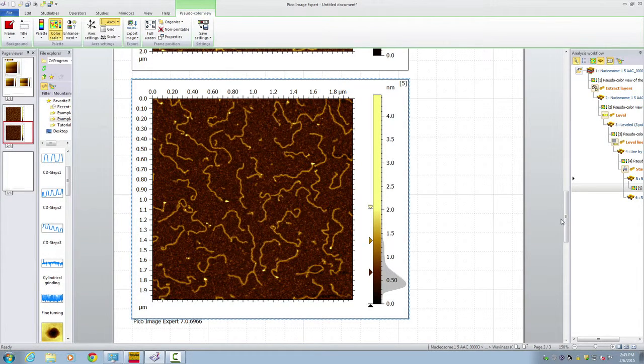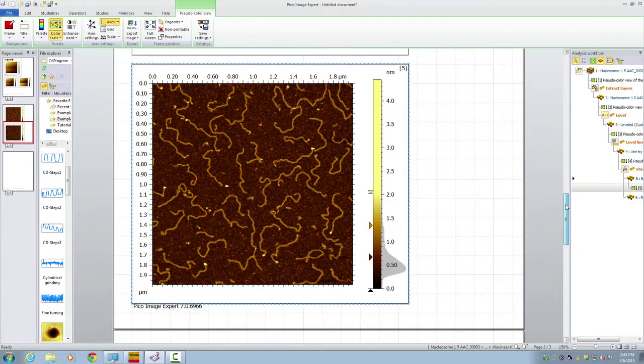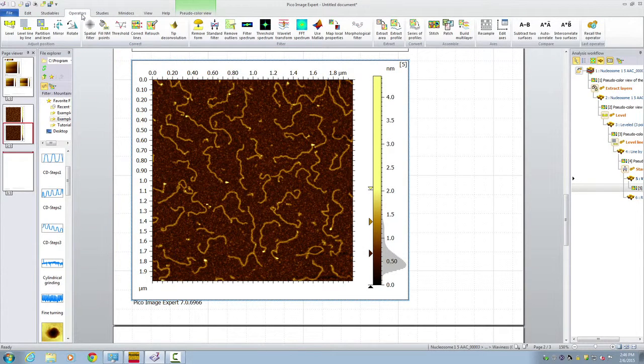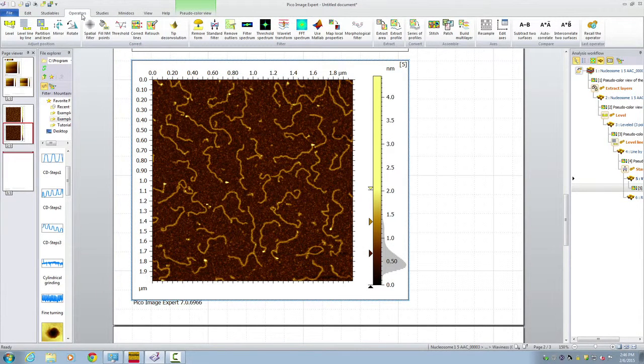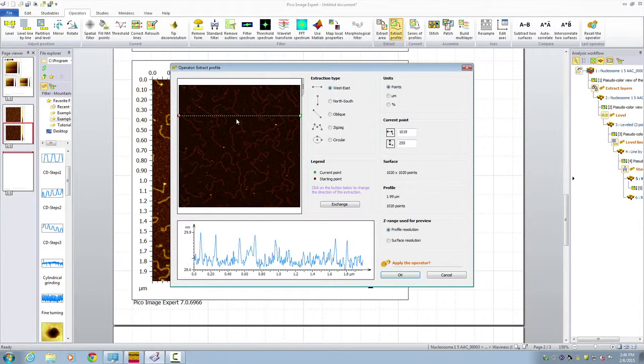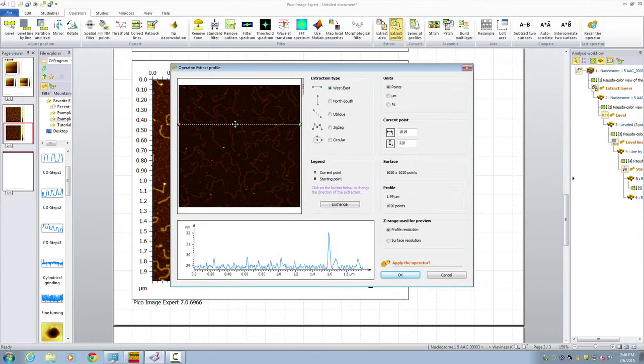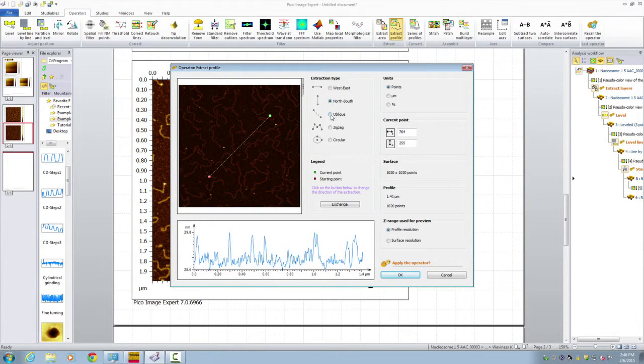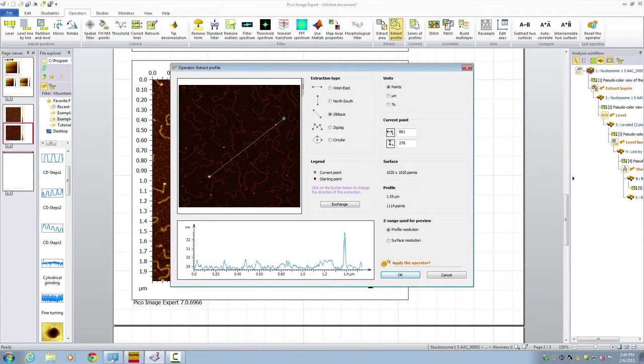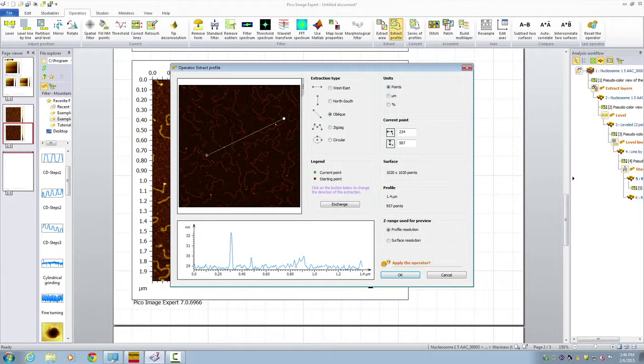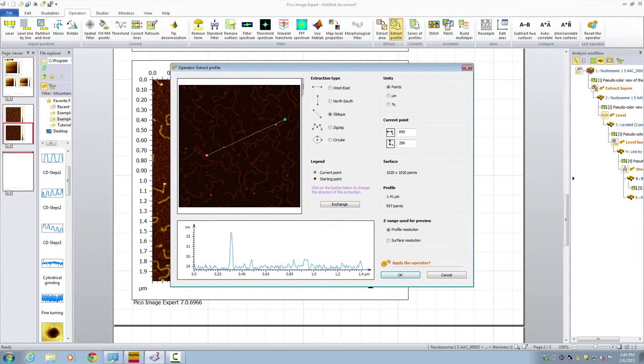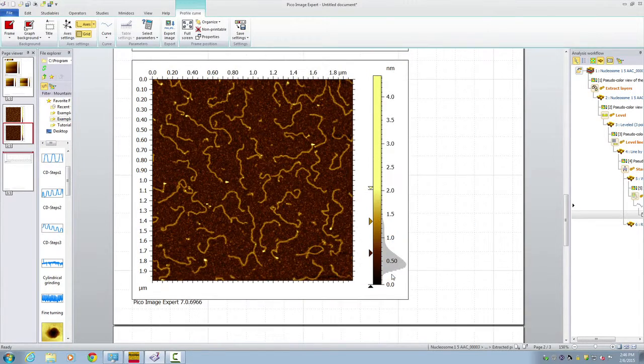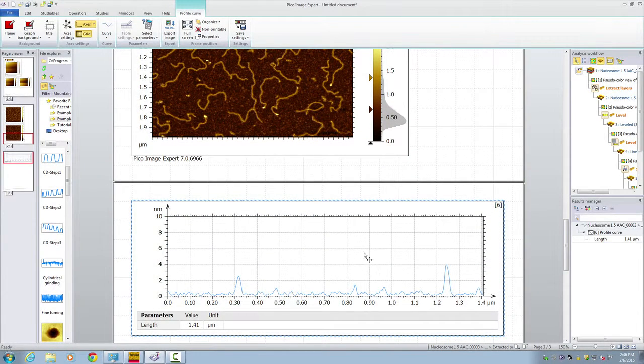Now, in order for you to do some measurement, we could also generate a profile. Again, click on the image. Go to the operators. And then, we choose Extract Profile. And here, you can choose this line, either West East, North South, or any arbitrary numbers, arbitrary points. One and two. Make sure you align across any features you're interested to measure. Click OK. And then you generate a cursor profile. And from the profile, you can easily measure the height of certain features.